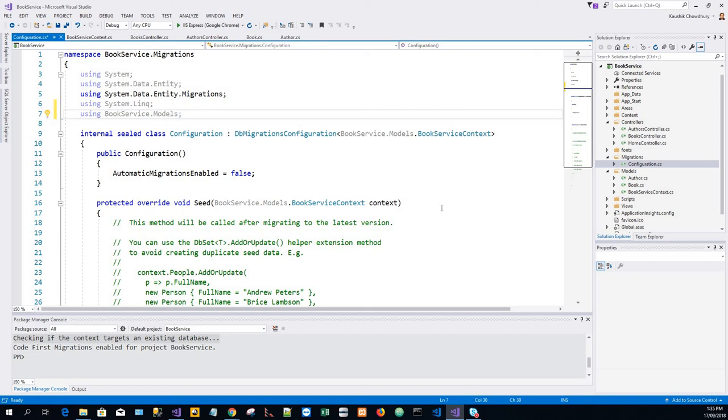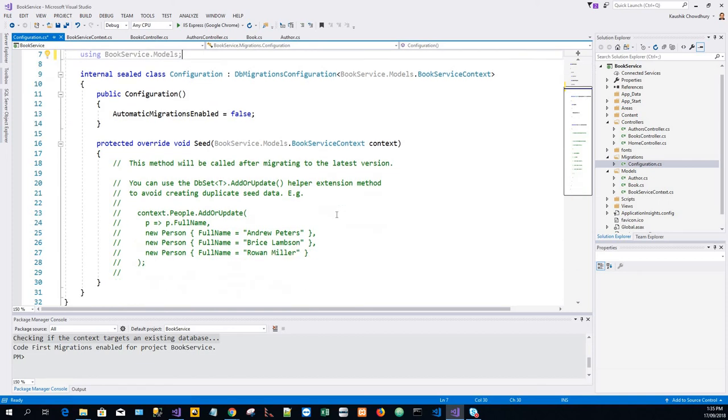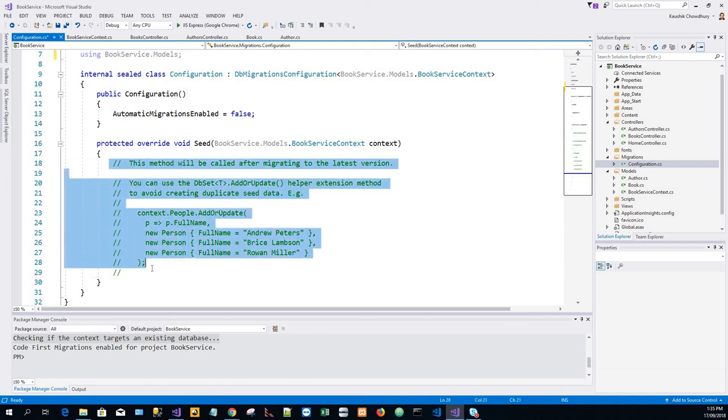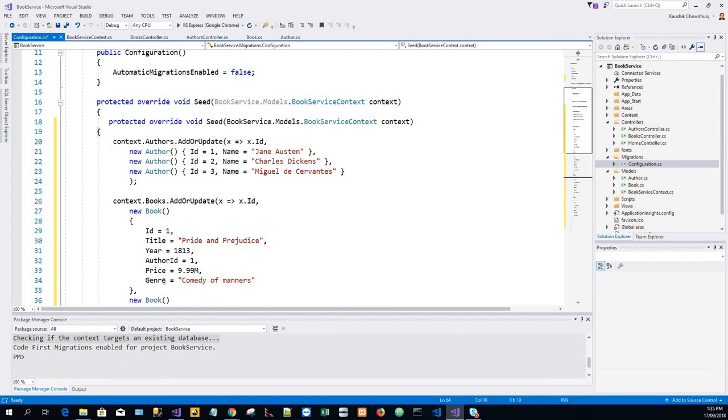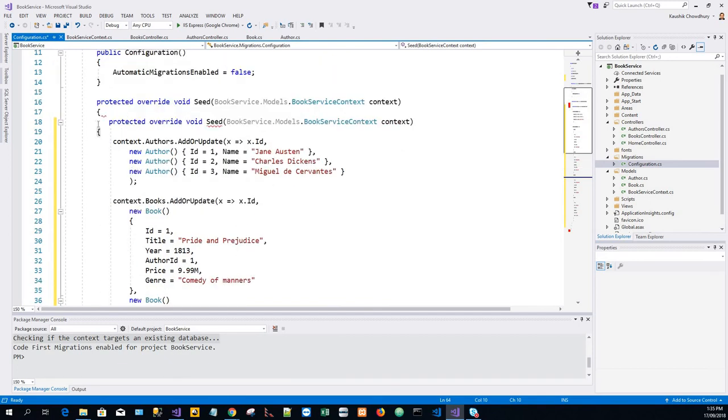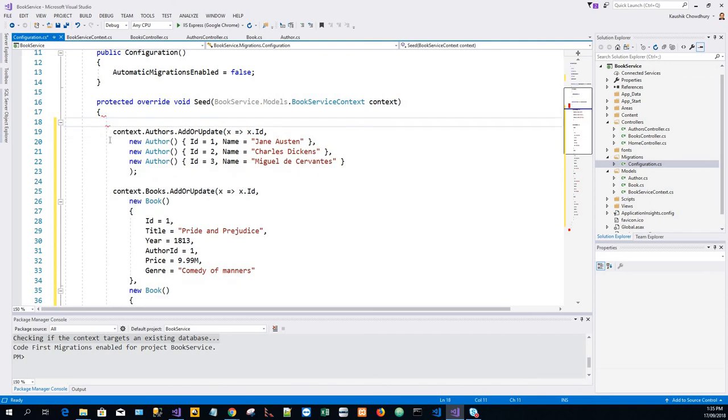And in the seed method we'll add the code which I've already copied. I'll copy over the commented out code.